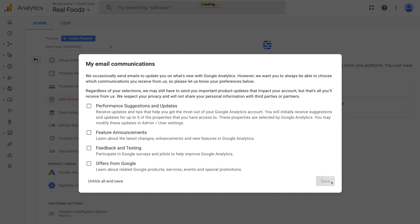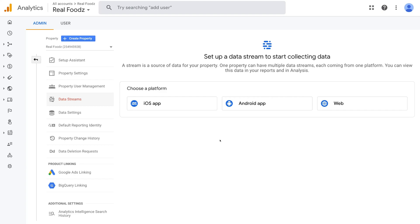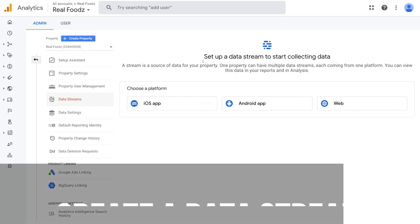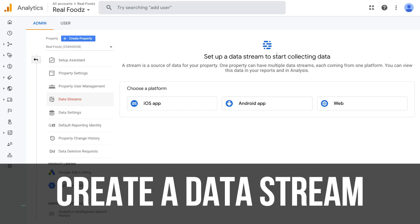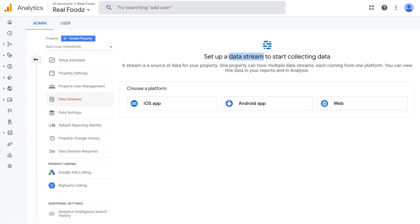Google Analytics 4 will now ask us to set up a data stream to start collecting data. Data stream is new to Google Analytics 4 — this name wasn't around in previous versions — but it's essentially the same thing: we want to install a piece of code on our Shopify store to start recording analytics and visitor behavior. We do that by creating a data stream. Navigate over to Web, because we don't want to record information from an Android or iOS app — we have a Shopify store. Select Web Setup.